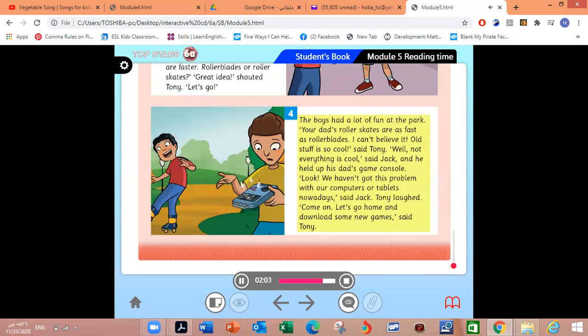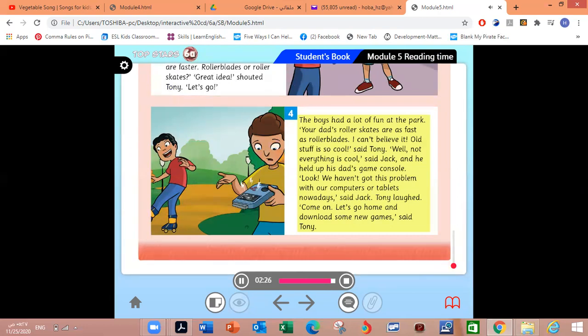The boys had a lot of fun at the park. Your dad's roller skates are as fast as rollerblades. I can't believe it. Old stuff is so cool, said Tony. Well, not everything is cool, said Jack, and he held up his dad's game console. Look, we haven't got this problem with our computers or tablets nowadays, said Jack. Tony laughed. Come on, let's go home and download some new games, said Tony.